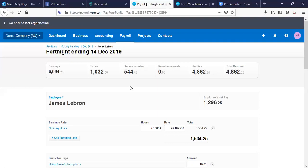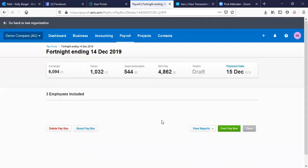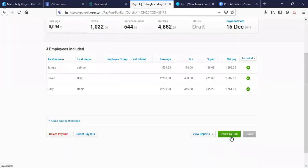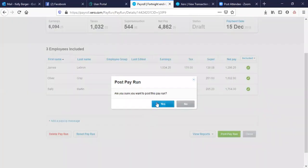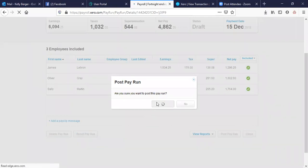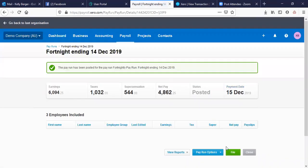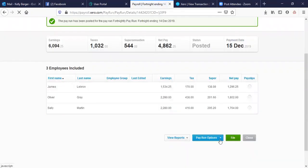If you've run that pay run and it's all correct, you can post the pay run and then file it with the ATO. Don't forget to send out their pay slips — you can email the pay slips from here as well, and there are lots of reports you can get.